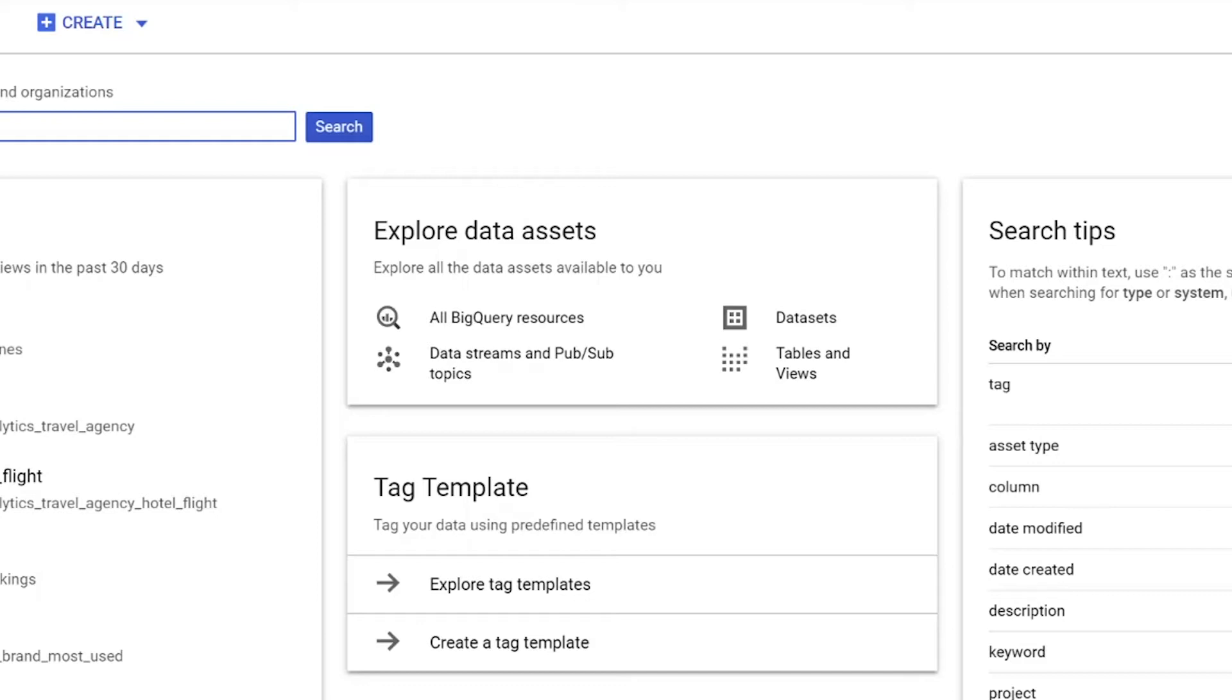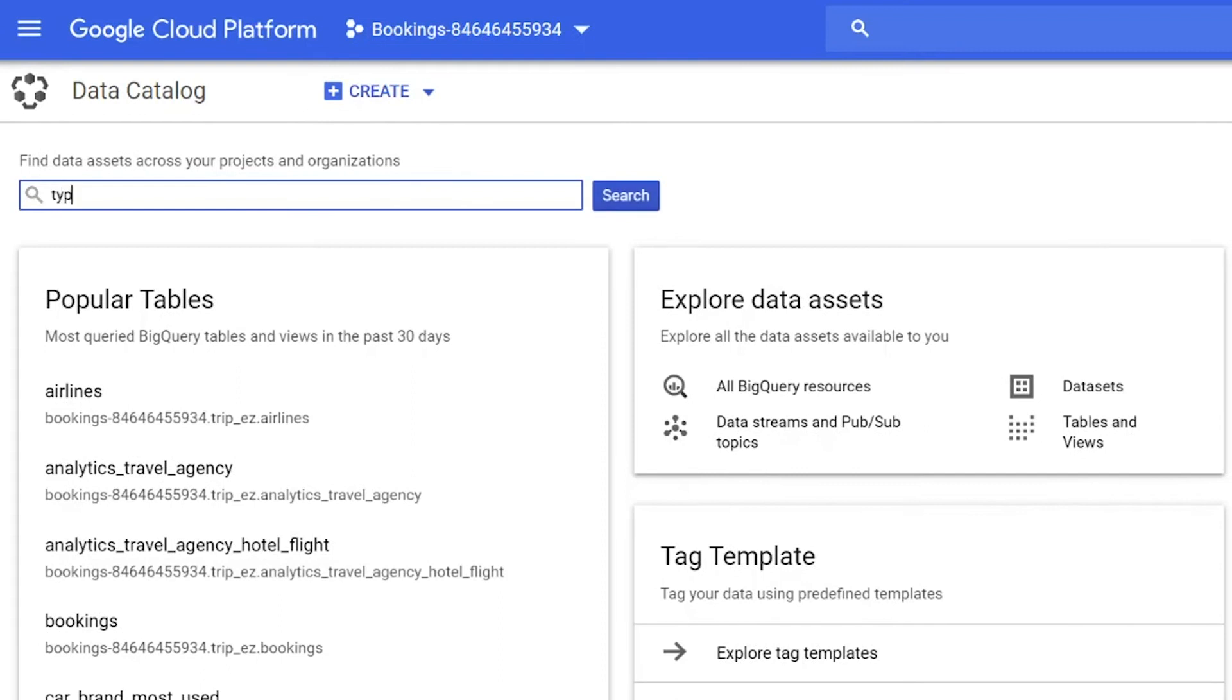We'll be adding additional data sources in the future, including on-prem. Data Catalog also provides faceted search, allowing users to search by type, column, and tag across literally millions of data assets.